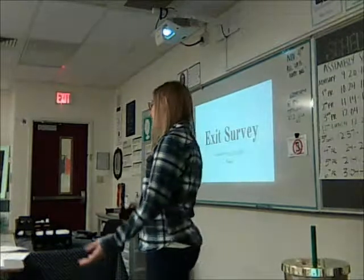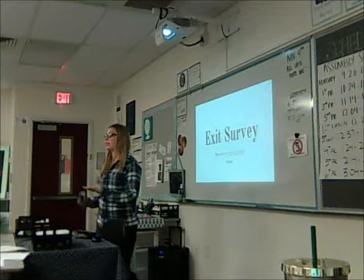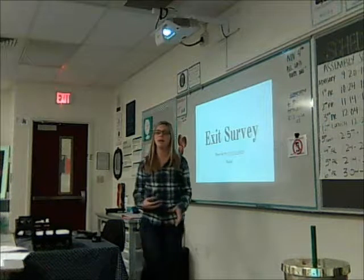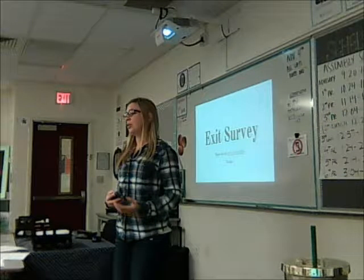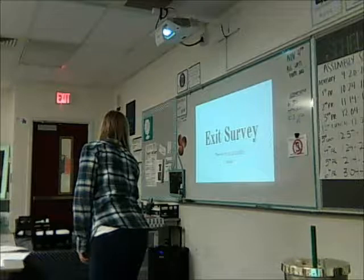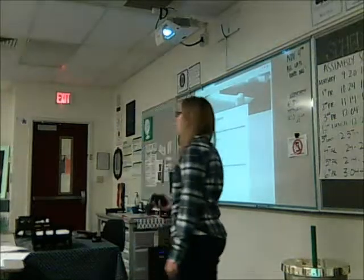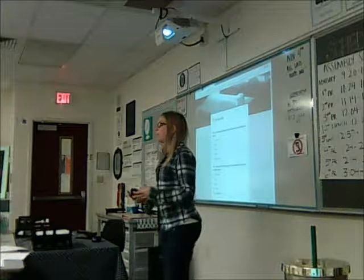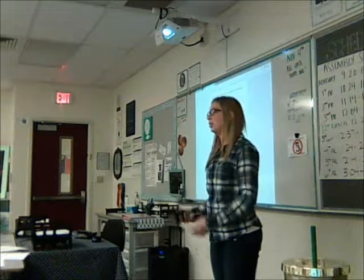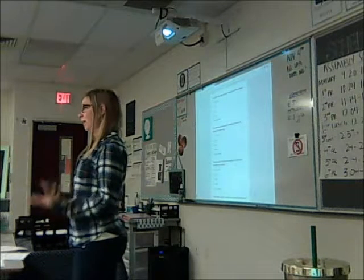I want to thank all of you for being here today. As an exit activity, I'd like you to take this survey to give me feedback on what I can do better to support you and what improvements you see for this session. Please take a Chromebook and click on this Google survey — it's anonymous, so please be honest and give as much feedback as you can. Thank you again for being here and taking time out of your Monday night. Have a great night!